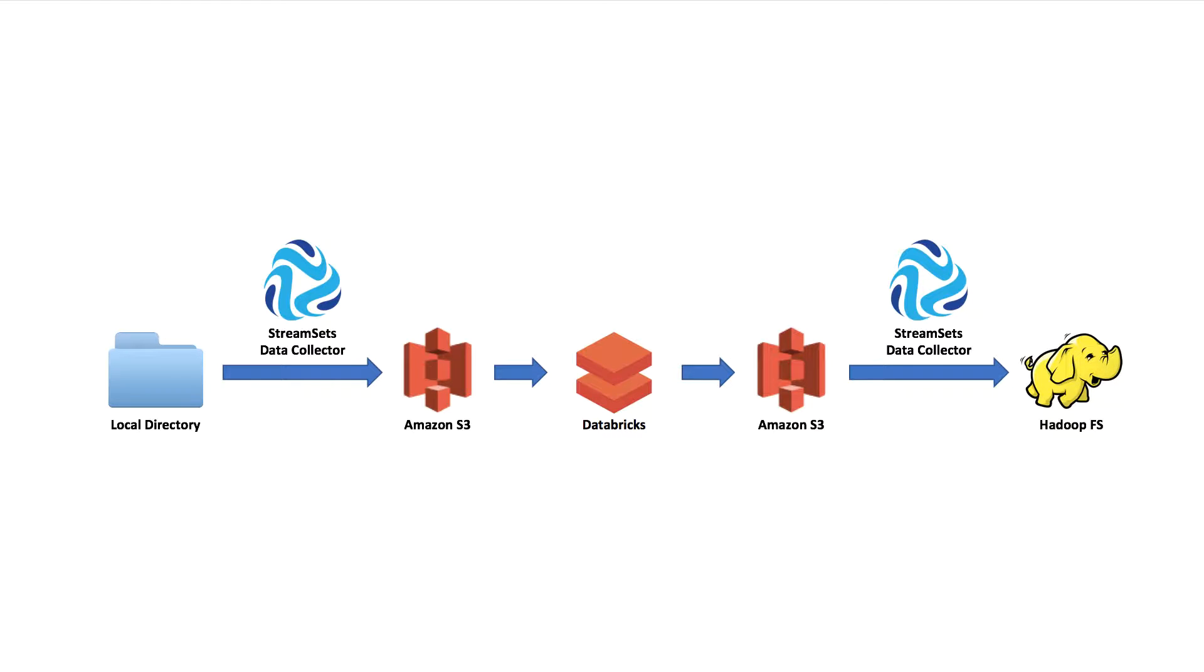The app runs a word count and writes its results to a second S3 bucket where StreamSets will run a second pipeline and read the results into Hadoop file system.